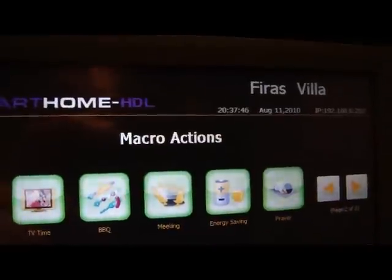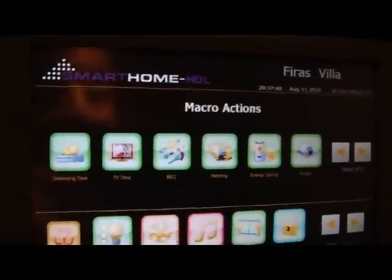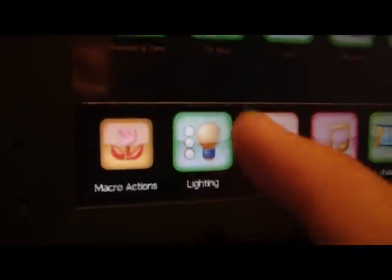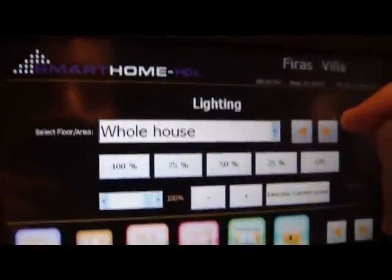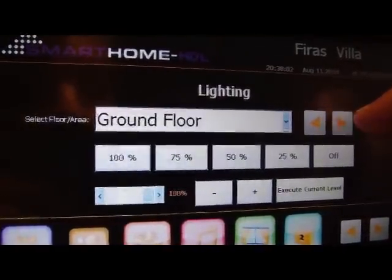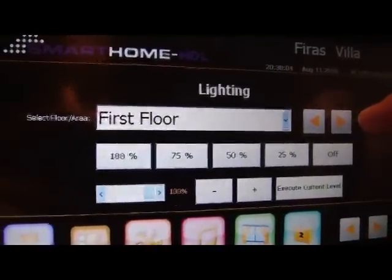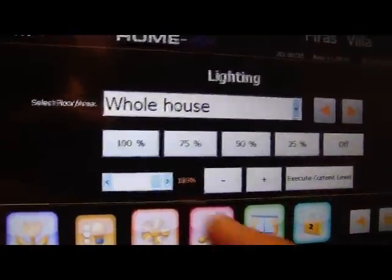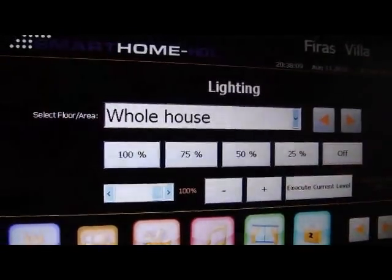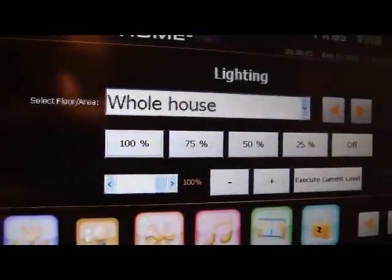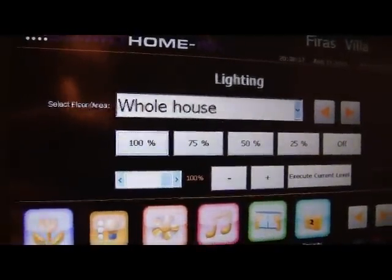It has the date and time automatic. And if we go in the menu from macros to lighting, then we can scroll between the area that we like — for example the basement, the ground floor, the first floor, second floor, or even the whole house. So it's very easy. We can make everything off, or everything 75%, or all the house 100%.